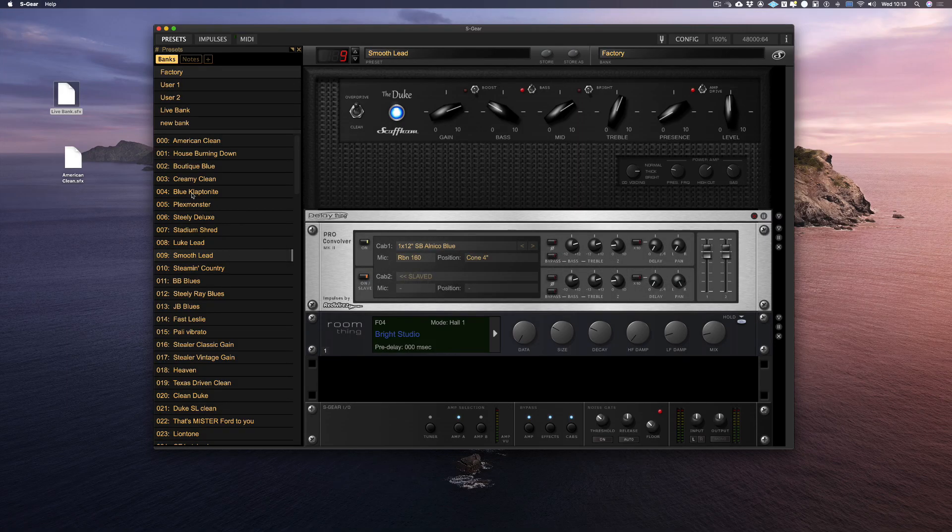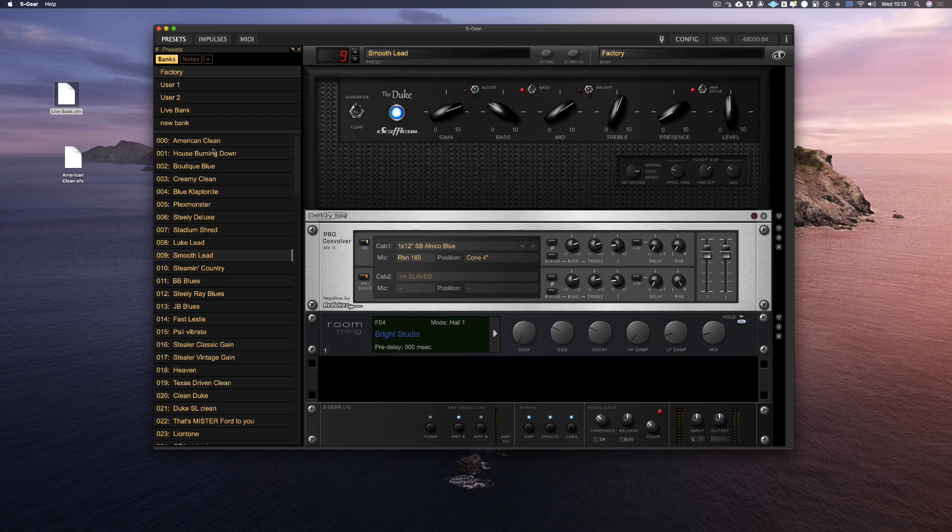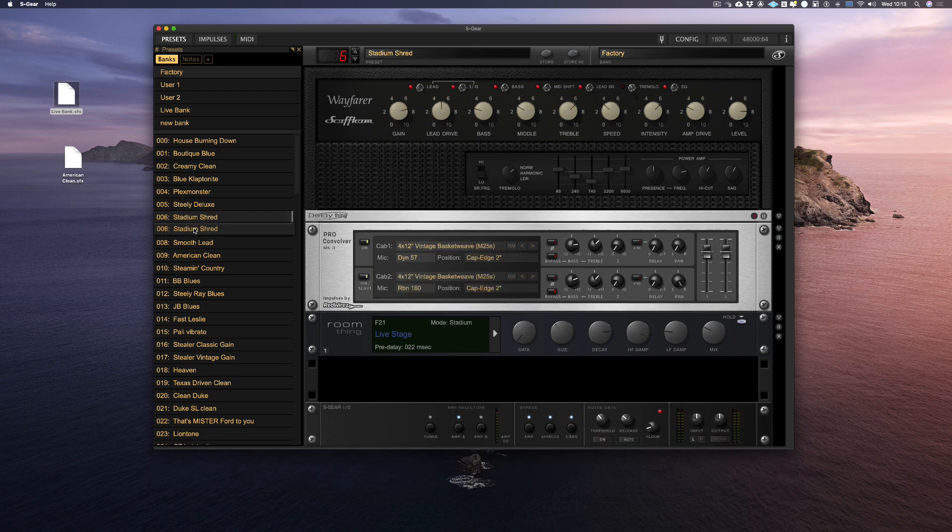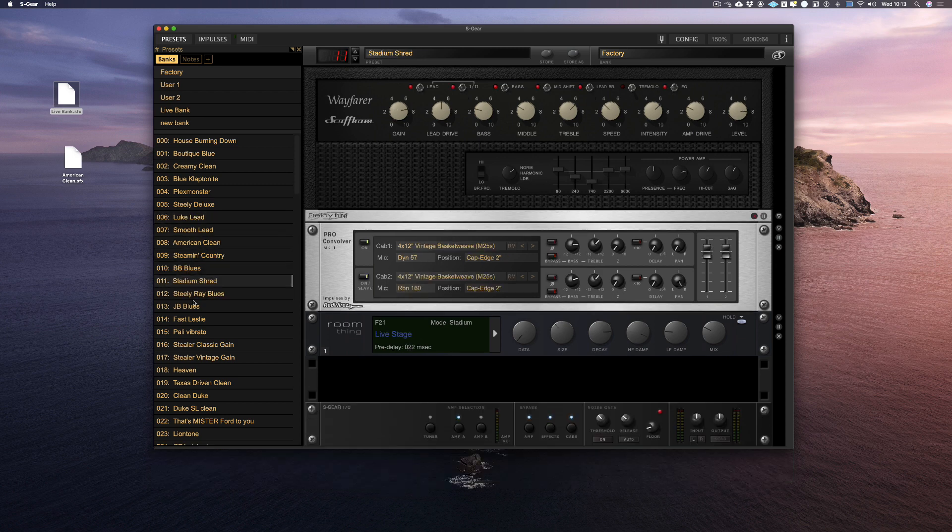Lastly, as there are so many great presets included in S-Gear, you might want to have all of your favorite presets in a certain order. To do this, you can simply rearrange the whole preset list in any order by dragging any of the presets anywhere in the list.